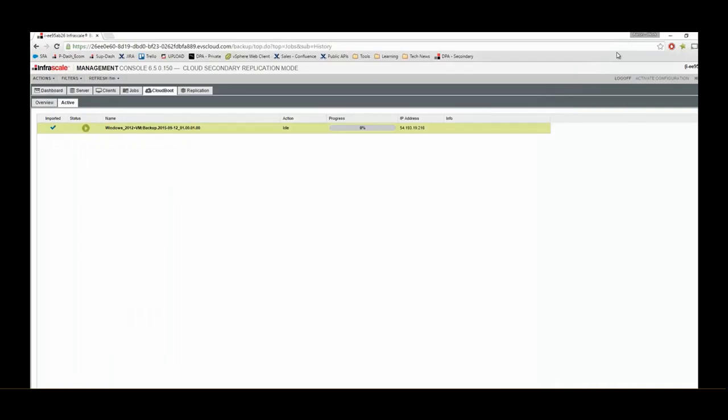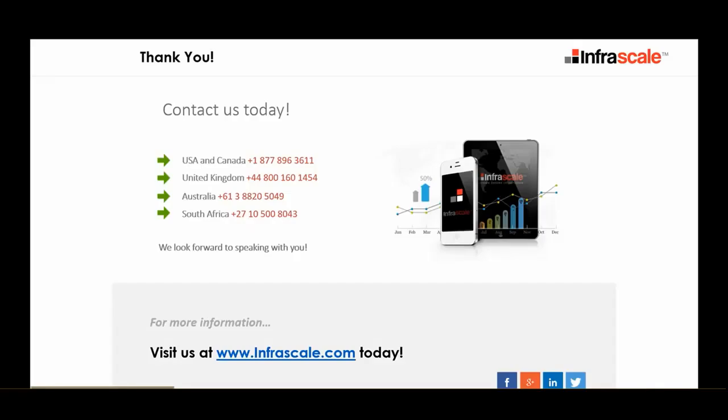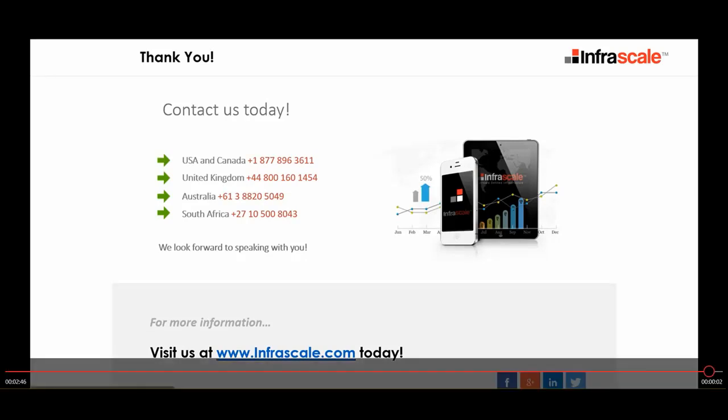So for more information, give Infrascale a call and we'll be able to help you through, set this up, get into the program, and find out more about CloudBoot. Thanks and have a good one. Bye.